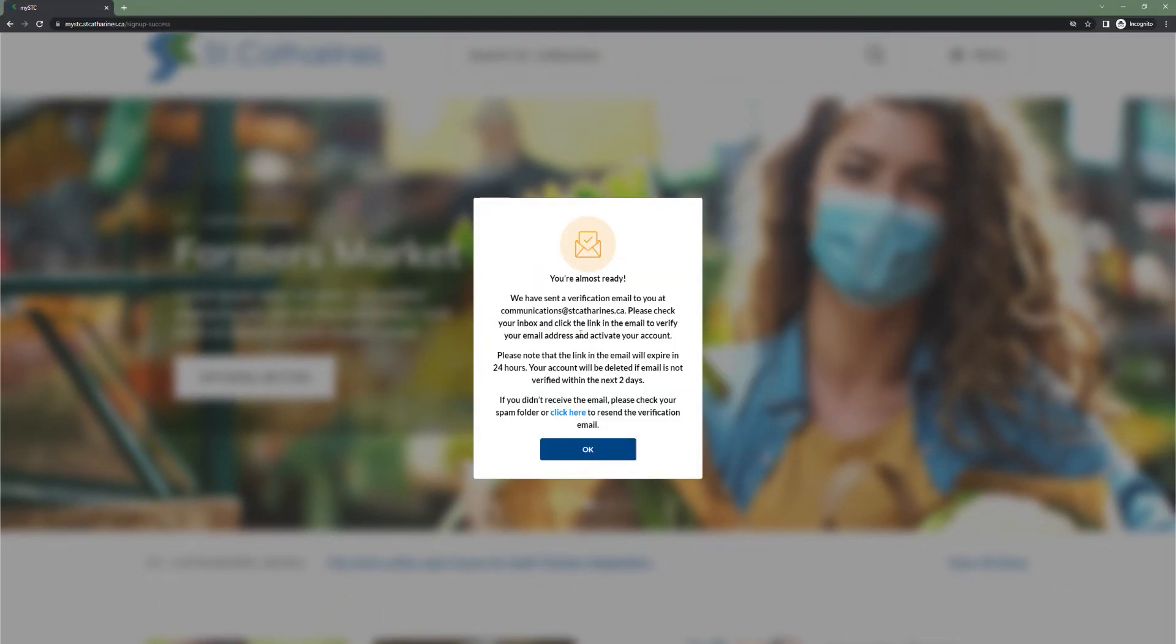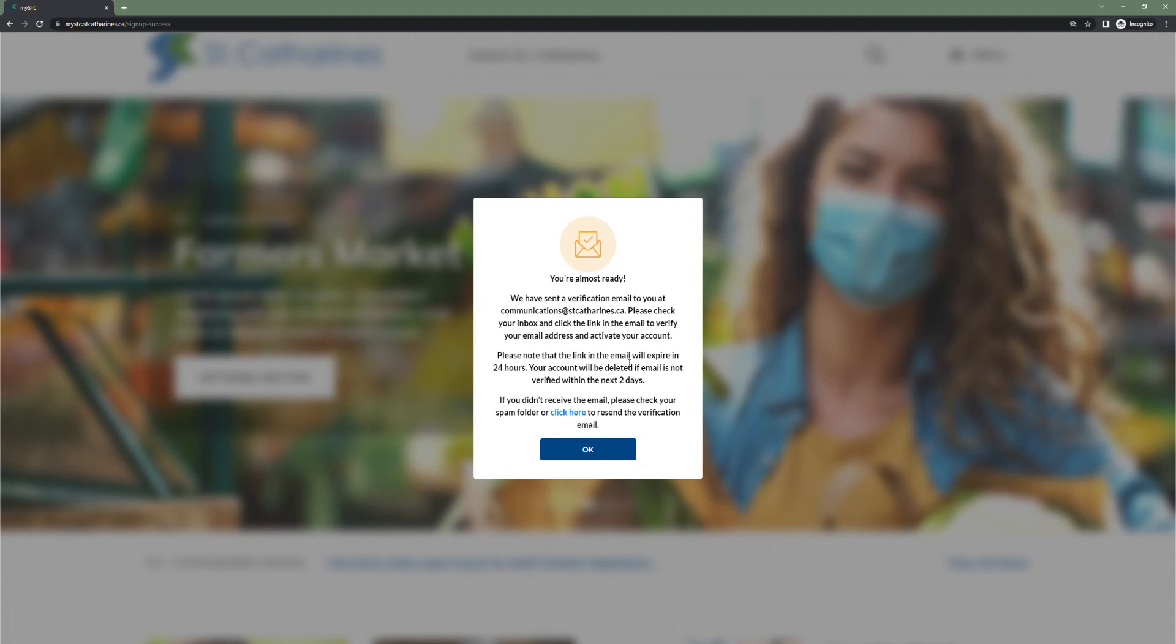Next, at this point, you will be required to verify your email. Simply open your email inbox and follow the instructions in the email from communications at stcatharines.ca. Once you've verified your email account, you're ready to login.